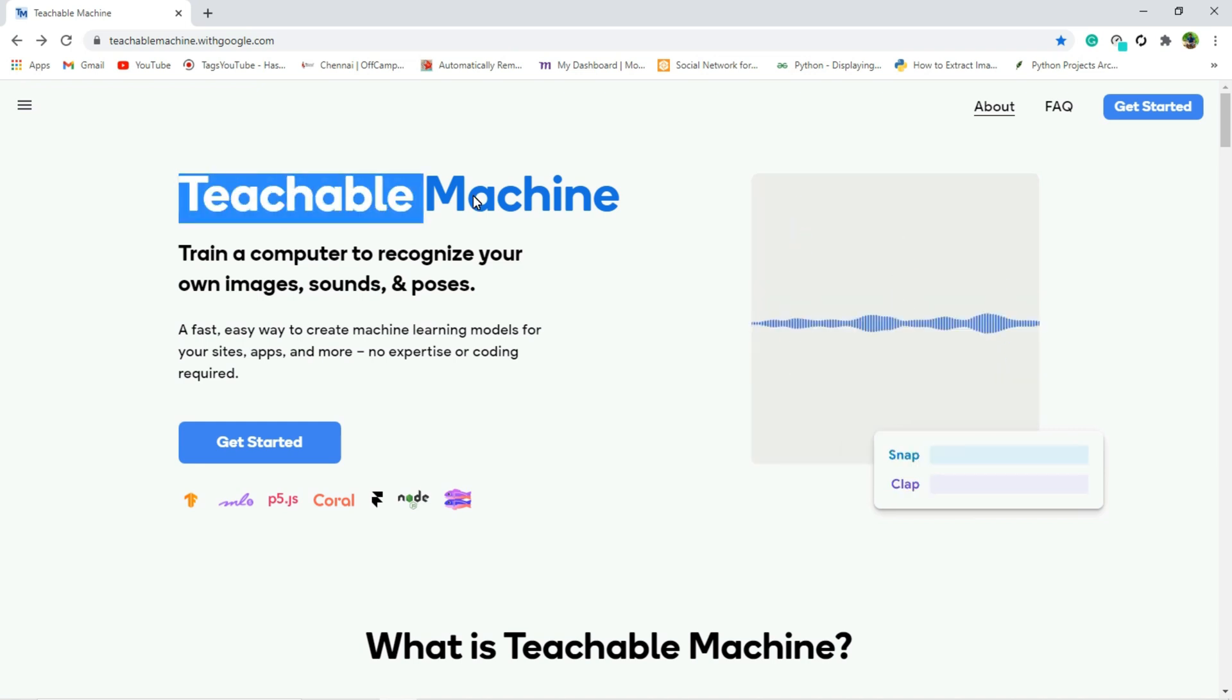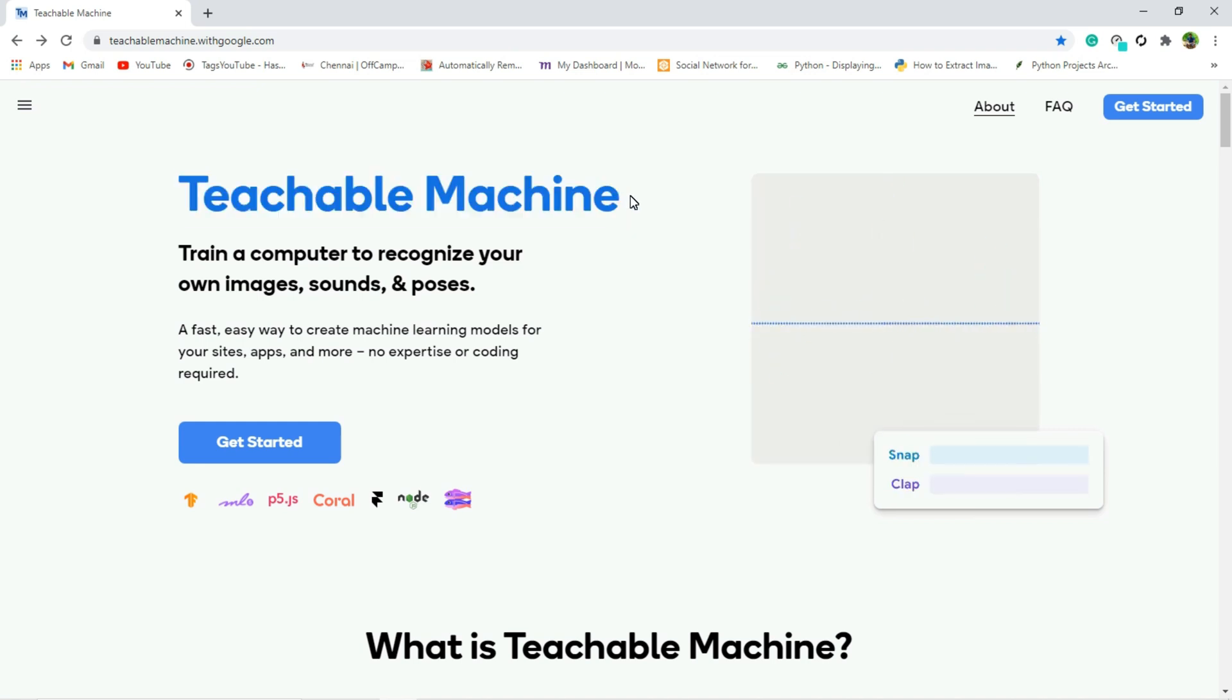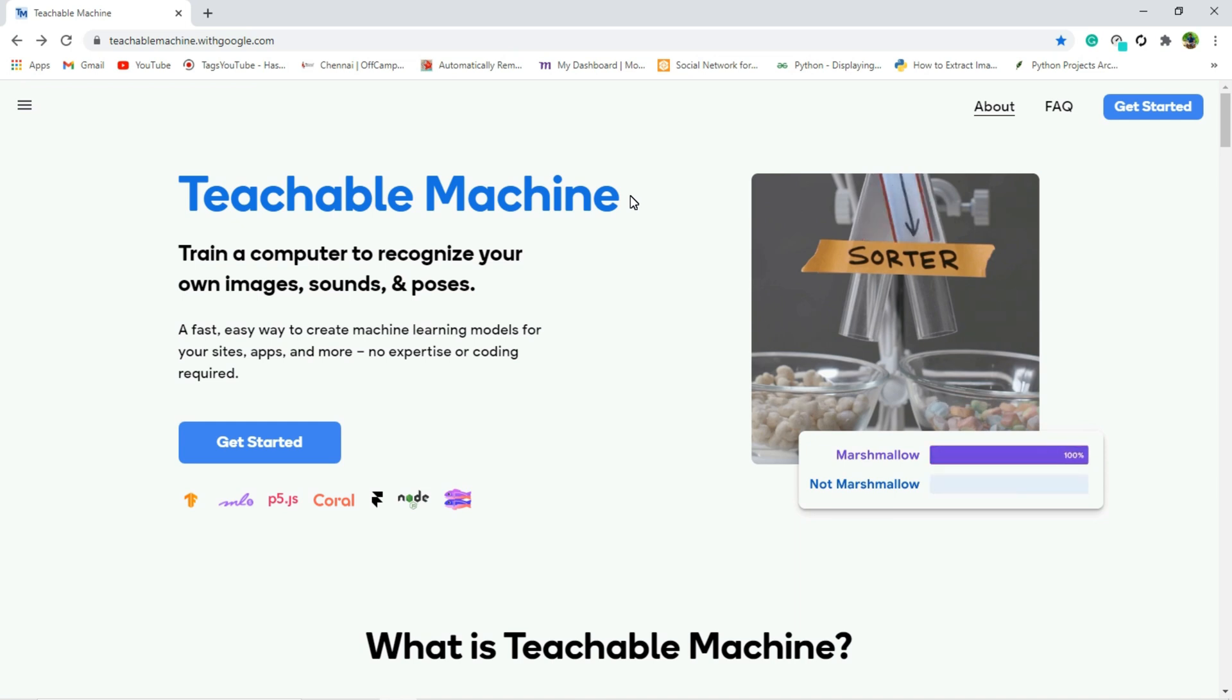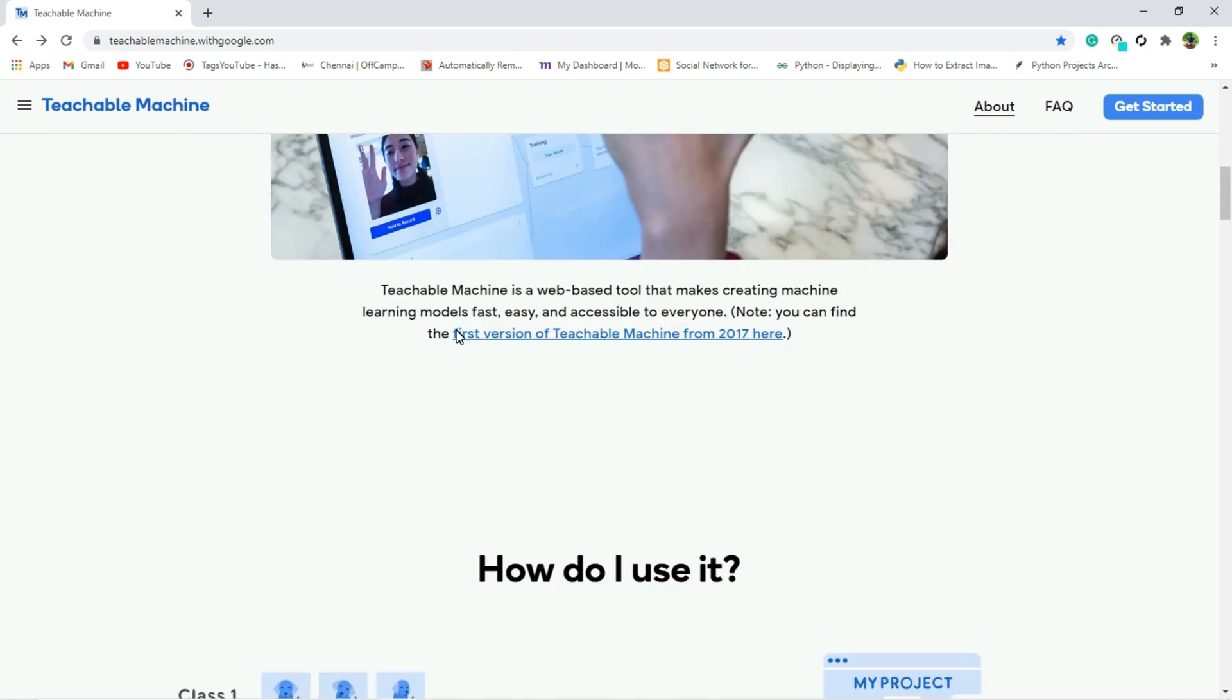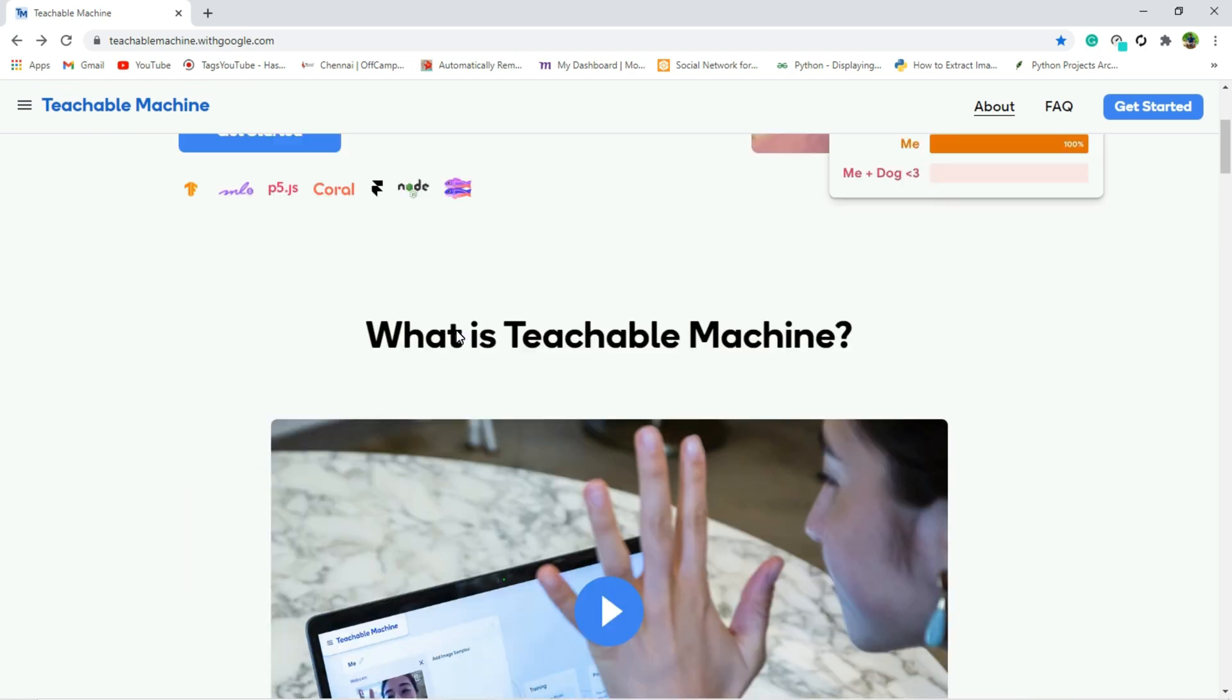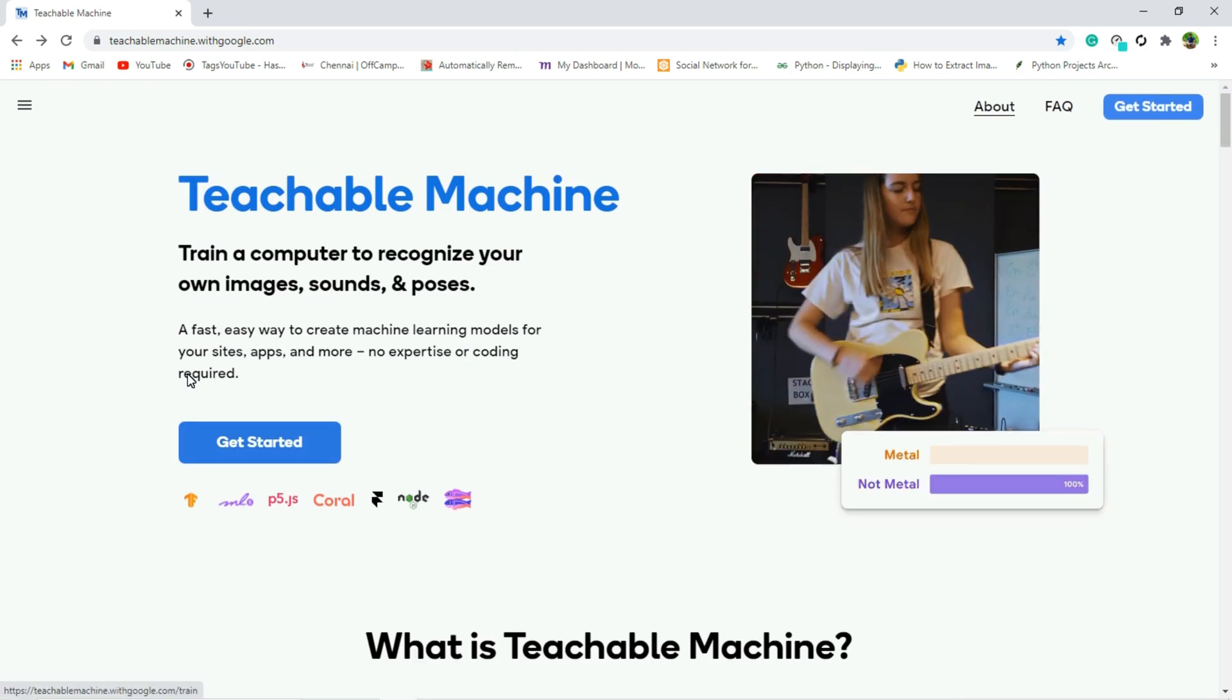So this website is developed by Google. With the help of this website we can create our very own machine learning model in just two minutes. So that's what I am going to do here, and we have lots of instructions and demos here you can see.